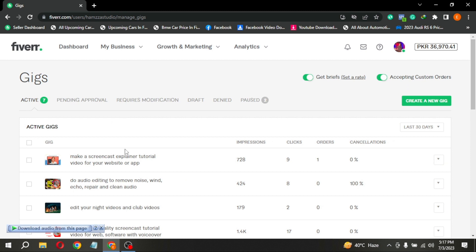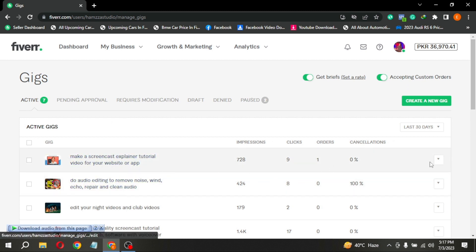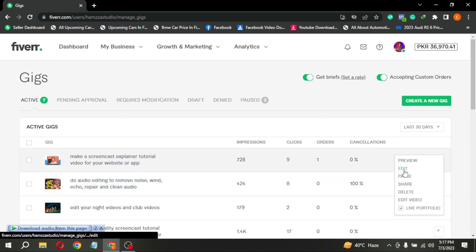Select the Gig you want to change its image. Click on the arrow pointing down, then click on Edit.